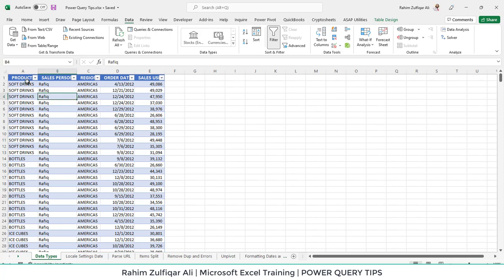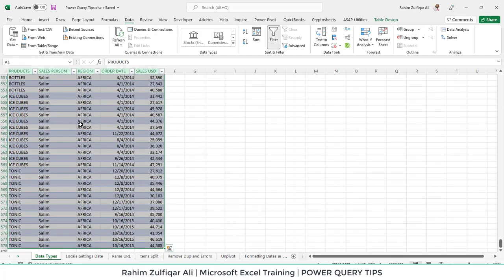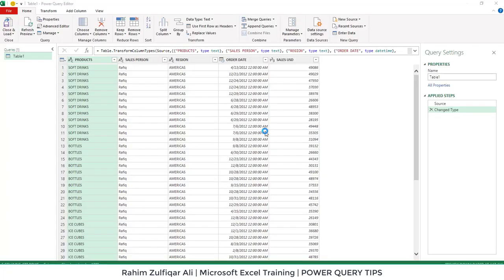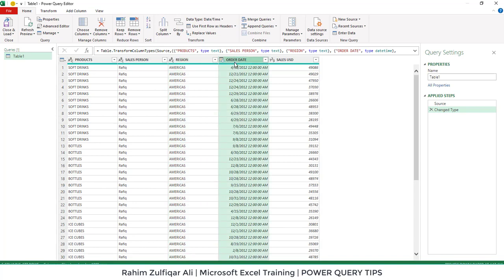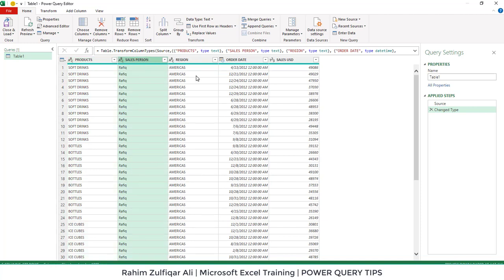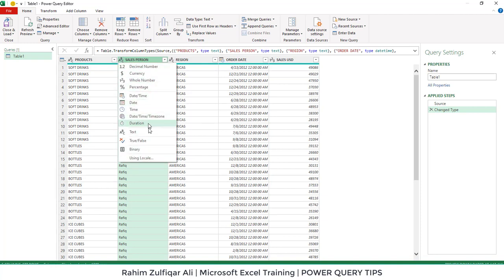Let's explore how to get data into the Power Query editor. I will bring that data to Power Query. The first condition is to make your normal range into a table format. My data is already in a table format, and in the Data tab I will click on From Table or Range. After a few seconds it will open up the Power Query editor window.